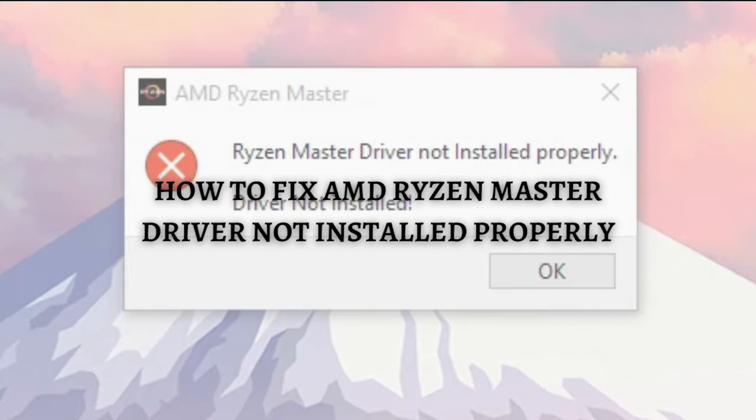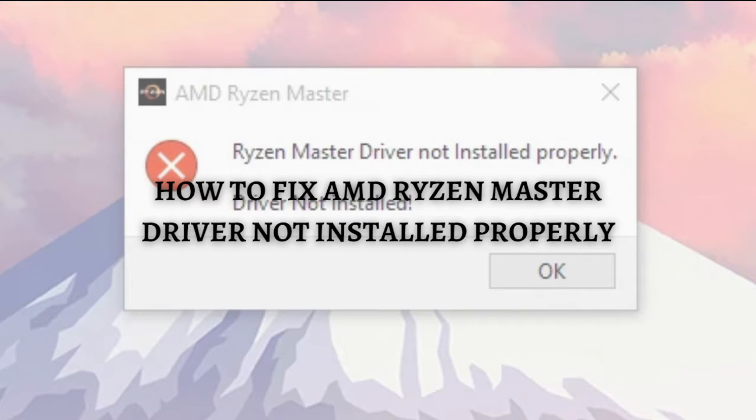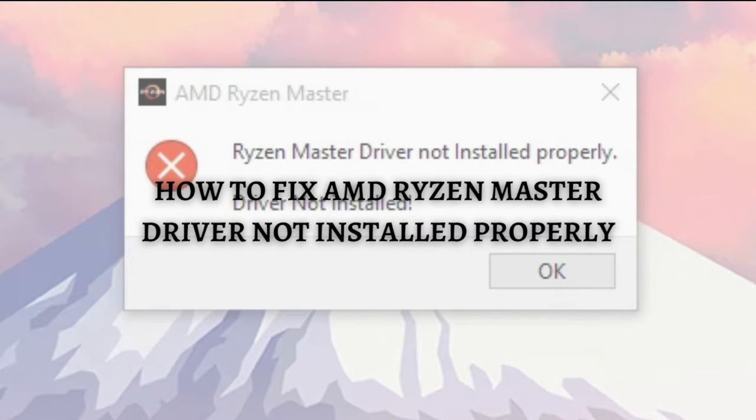Hi and welcome back to the channel, and thank you so much for clicking into this video. In this video I'm going to teach you how to fix AMD Ryzen Master driver not installed properly error. Make sure that you stay until the very end of this video so you don't miss any important step or information.